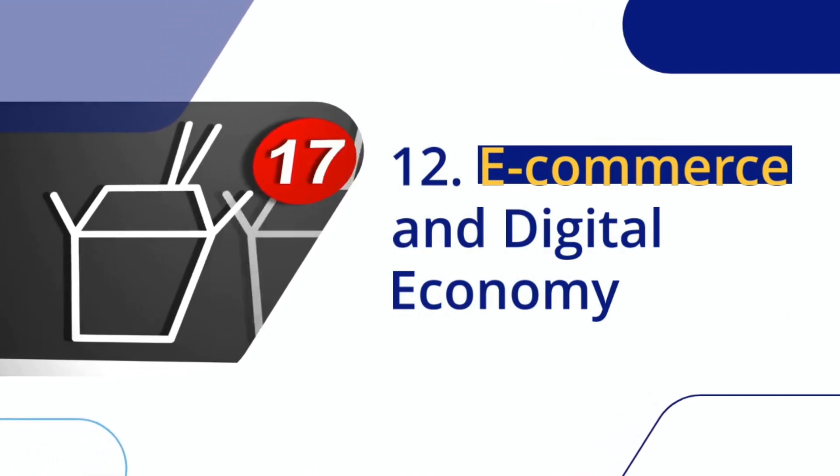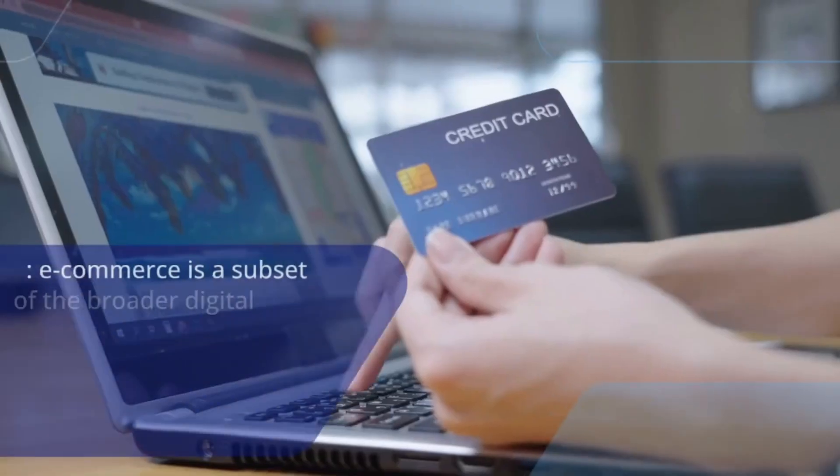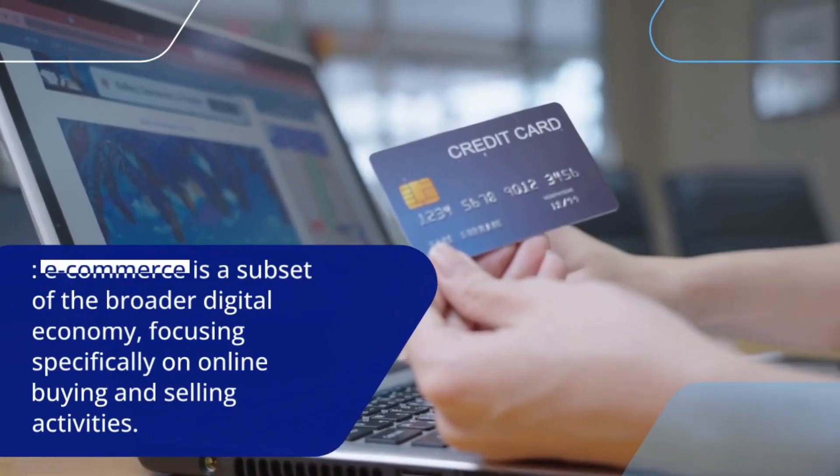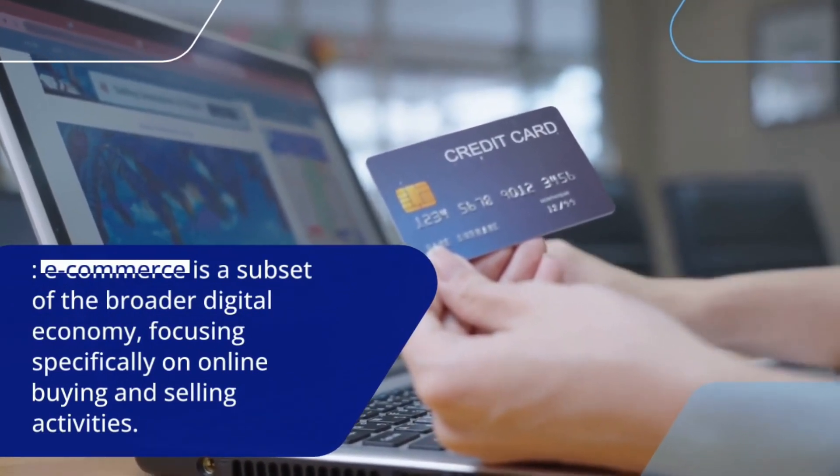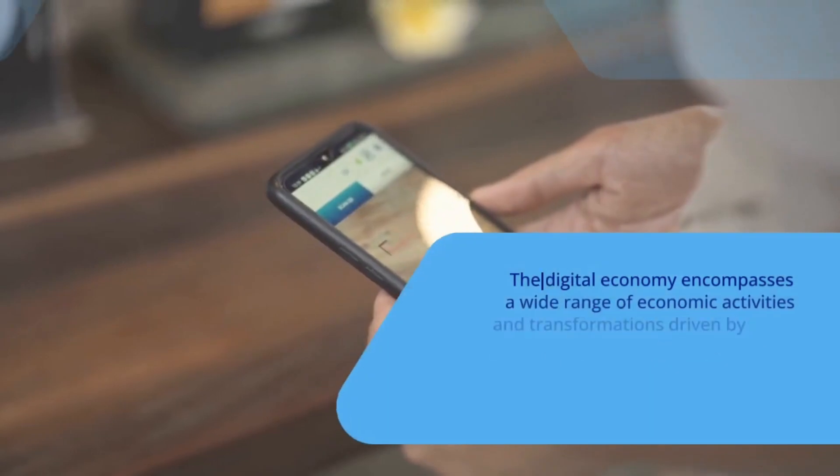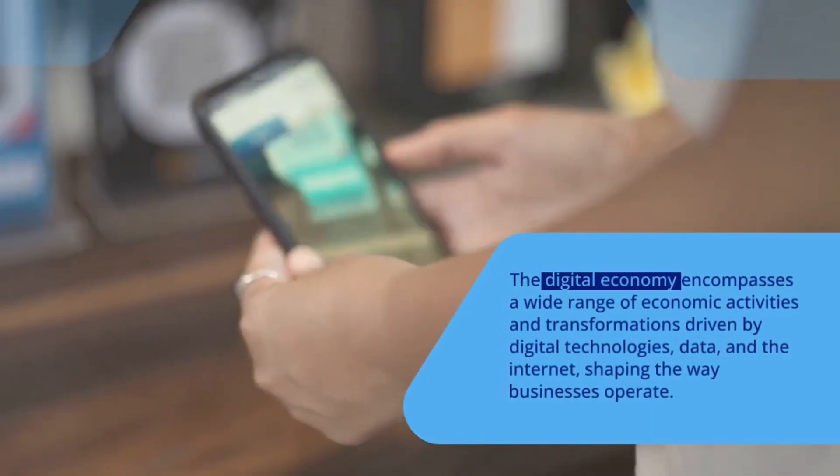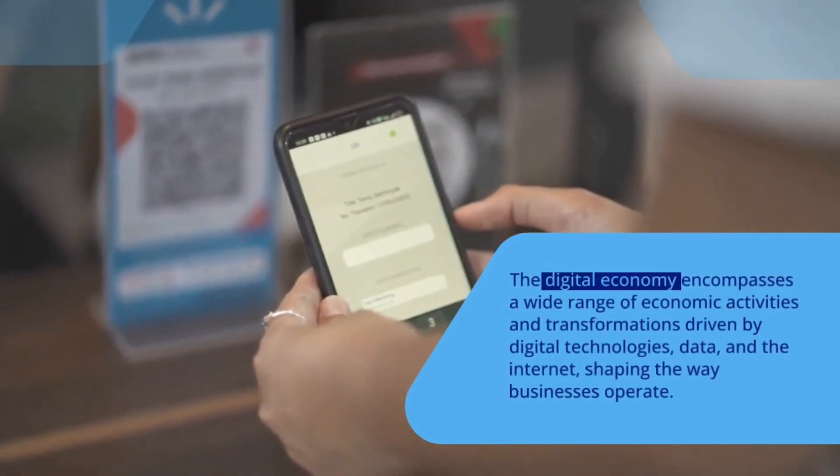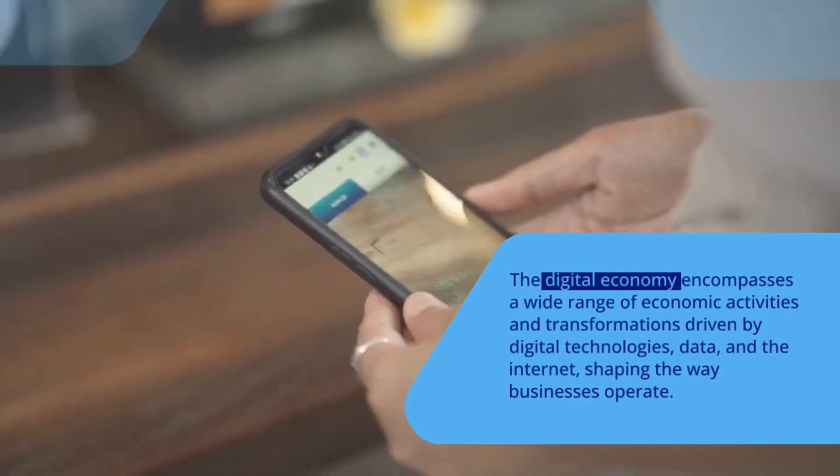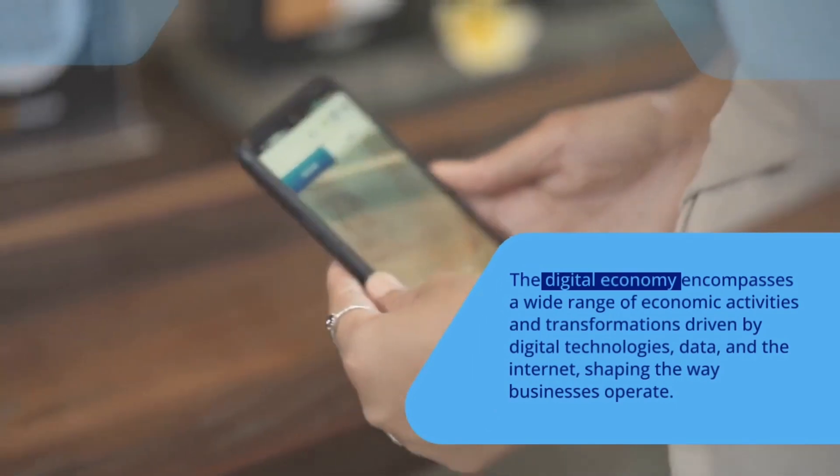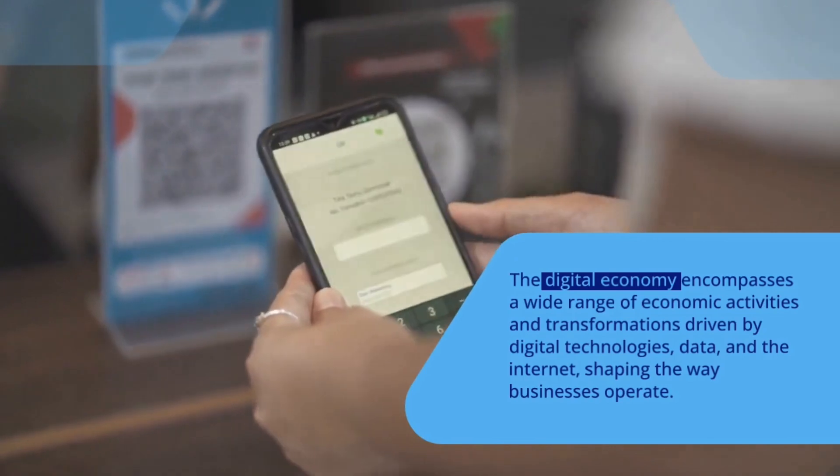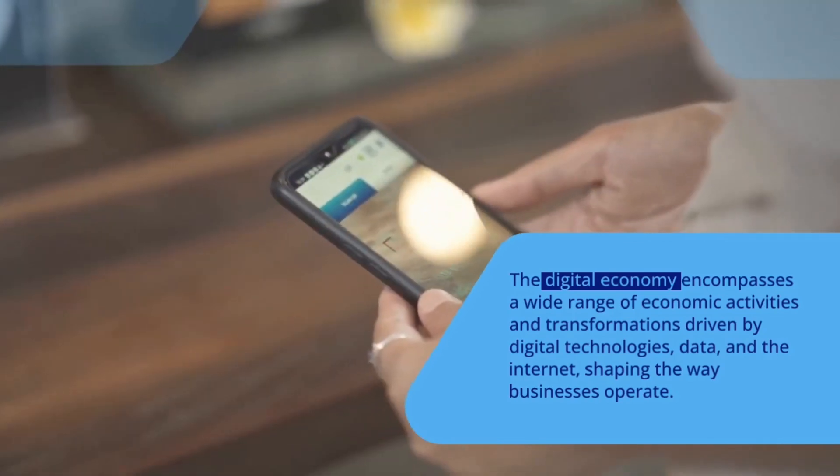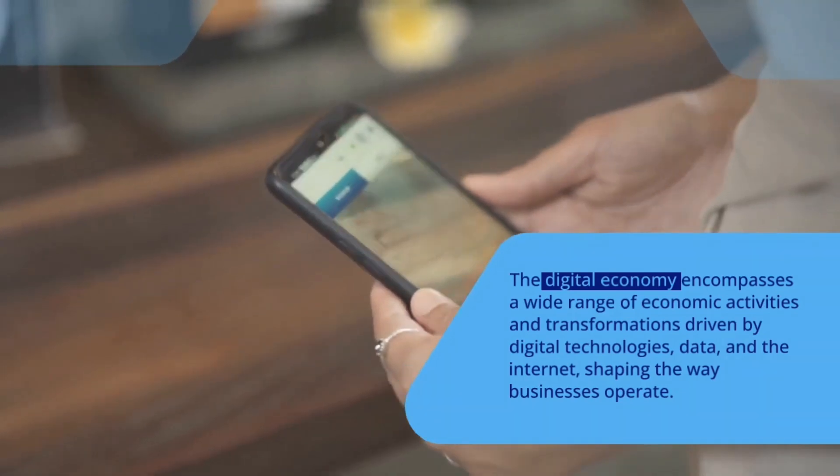E-commerce and digital economy. E-commerce is a subset of the broader digital economy, focusing specifically on online buying and selling activities. The digital economy encompasses a wide range of economic activities and transformations driven by digital technologies, data, and the internet, shaping the way businesses operate and how individuals engage in economic activities in the modern world.